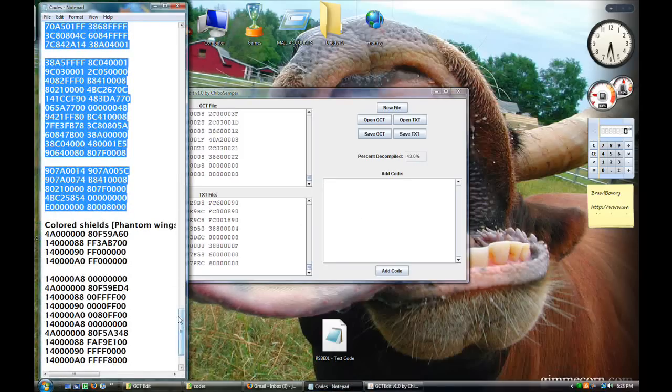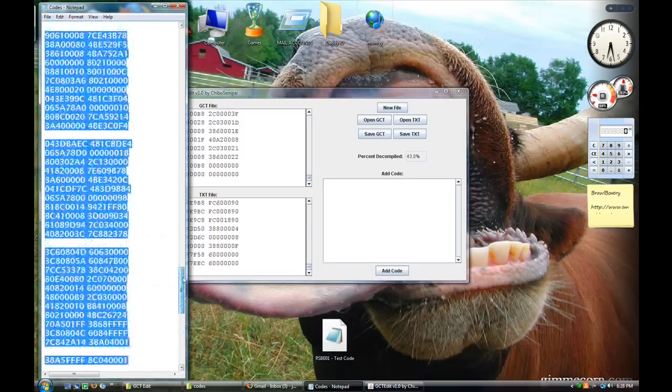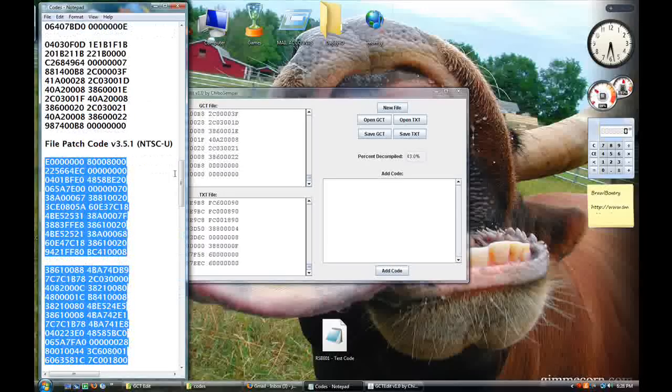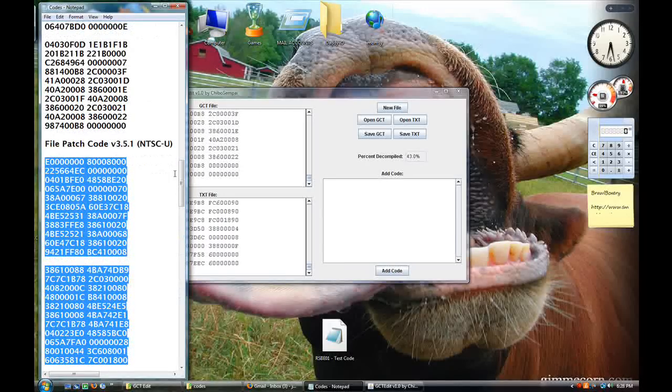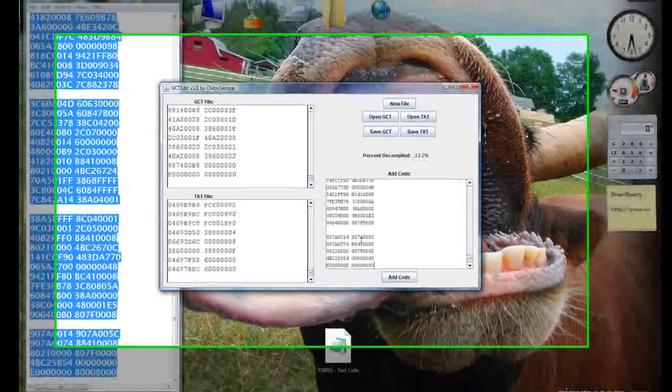So over here we have the file replacement code. I've got it selected nice and fancy, watch for it in the description.